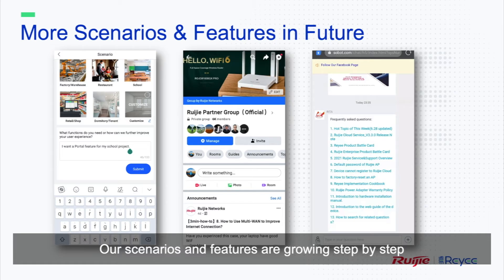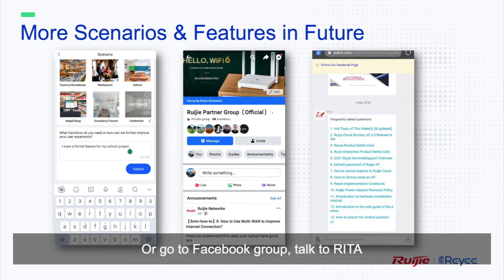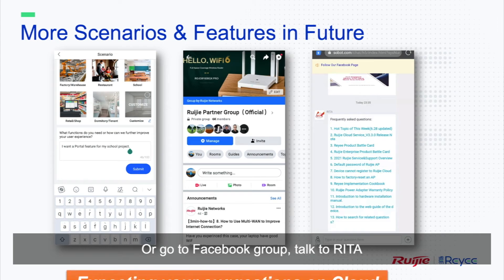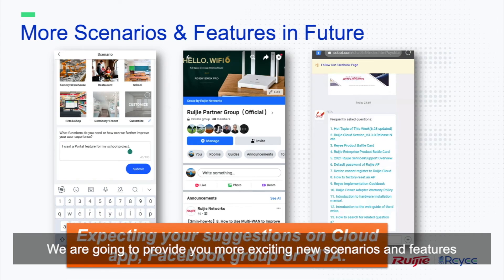Our scenarios and features are growing step by step. If you have any related suggestions, please talk to us directly through Rigid Cloud app or go to Facebook group Talk to Rita. We are going to provide you more exciting new scenarios and features.